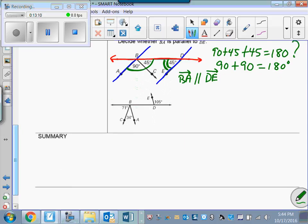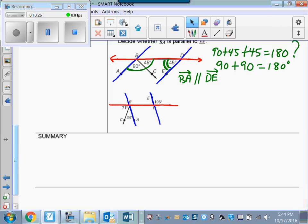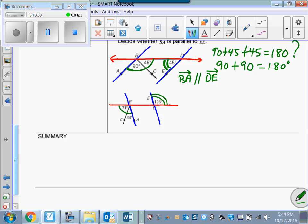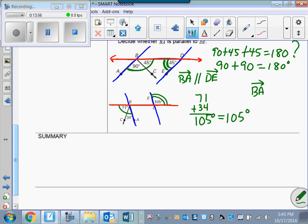And finally, for the last one: here's BA and here's DE, with the transversal highlighted. Colored pencils are really going to help you in this unit. The angles are alternate exterior angles, so if those two lines are parallel, they will be congruent — which means 71 plus 34 would have to equal 105. And indeed it does equal 105, so BA is parallel to DE.